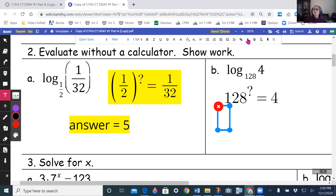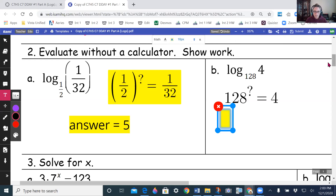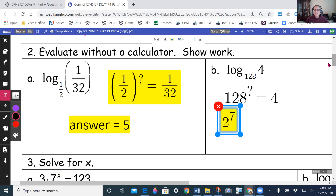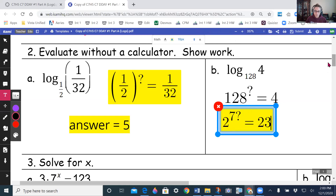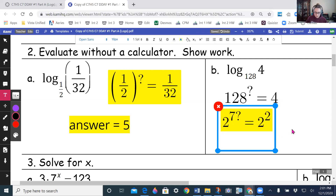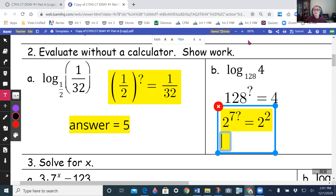I'm going to get both sides to have the same base of 2. Since 2 to the 7th is 128, I have (2 to the 7th) times something equals 2 to the second. Setting exponents equal: 7 times something equals 2.